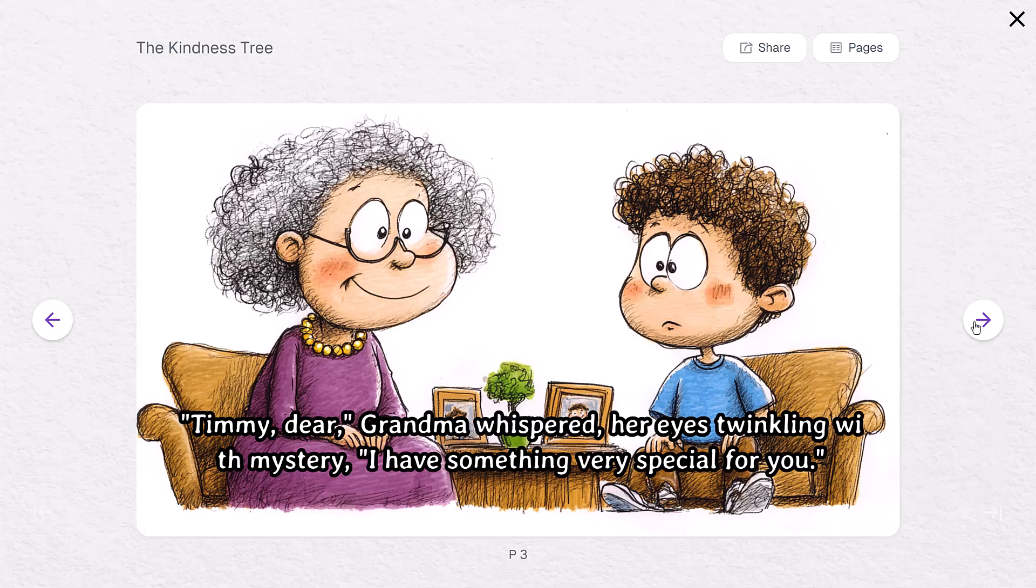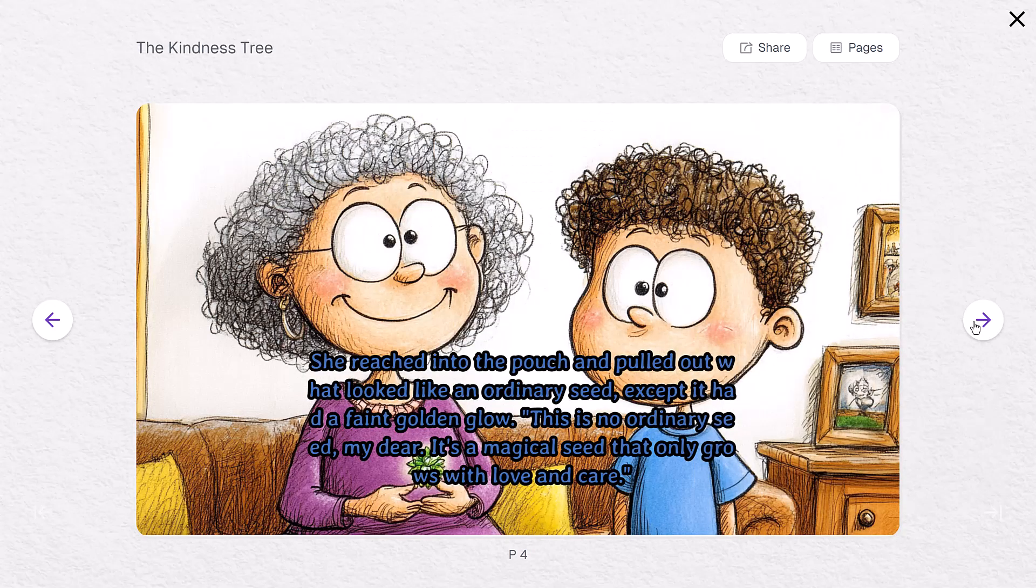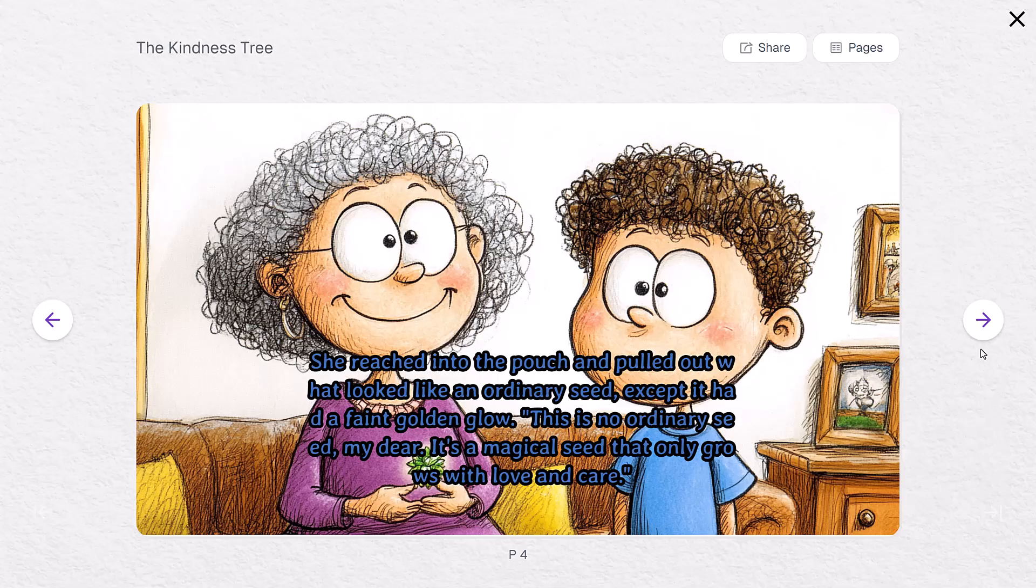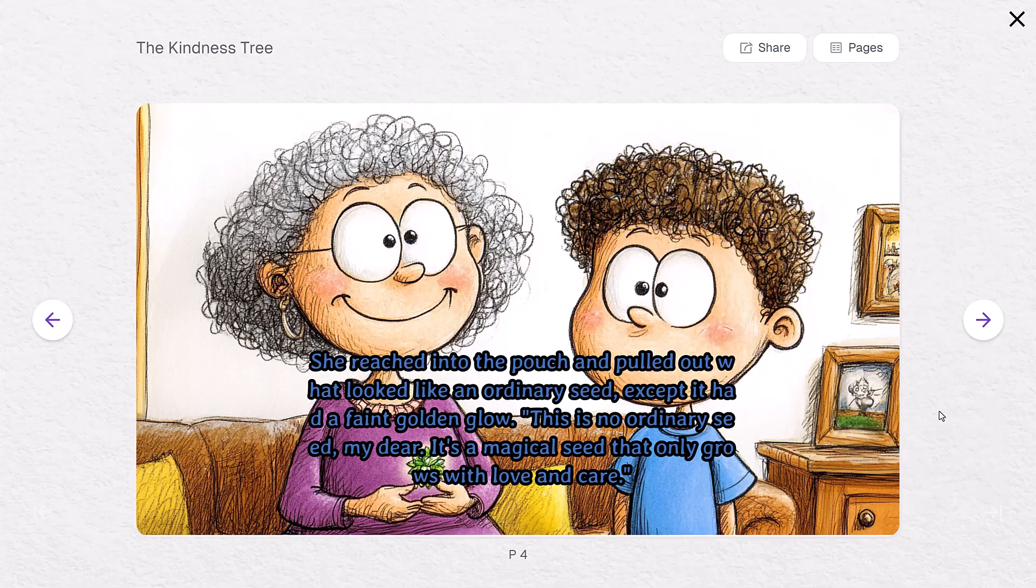Her eyes twinkling with mystery, 'I have something very special for you.' She reached into the pouch and pulled out what looked like an ordinary seed, except it had a faint golden glow. 'This is no ordinary seed, my dear. It's a magical seed that only grows with love and care.'